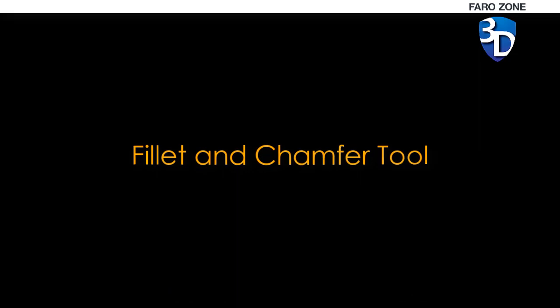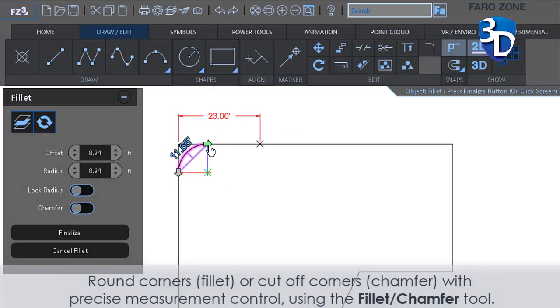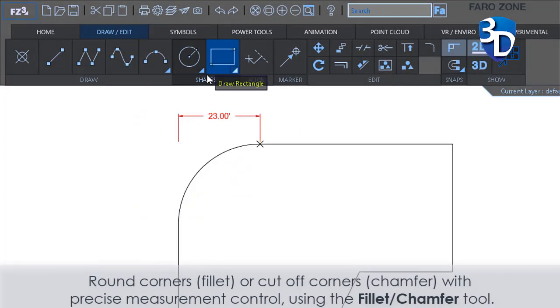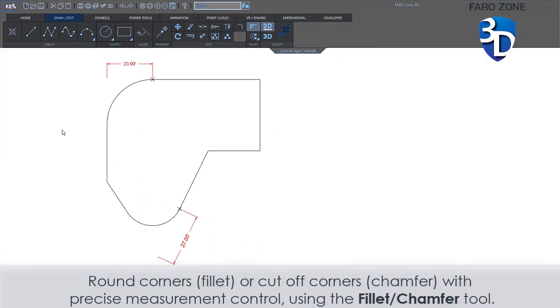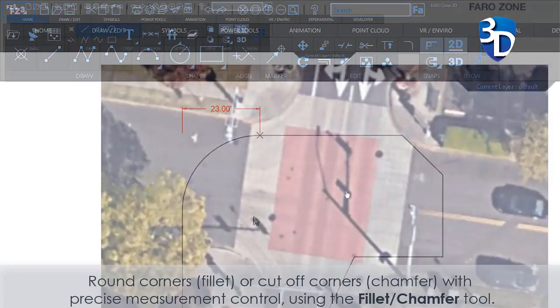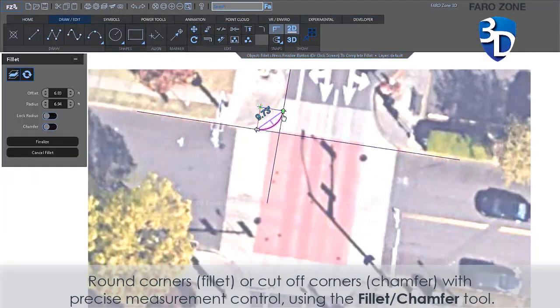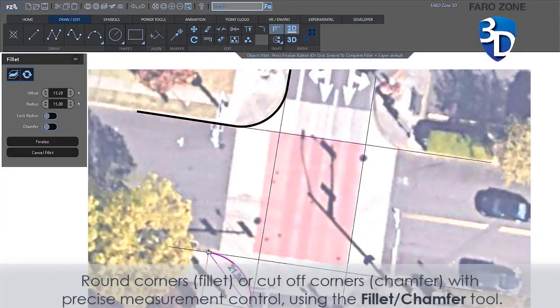Fillet and Chamfer Tool. Round corners with fillet, or cut-off corners with chamfer, using precise measurement control with the Fillet Chamfer Tool.